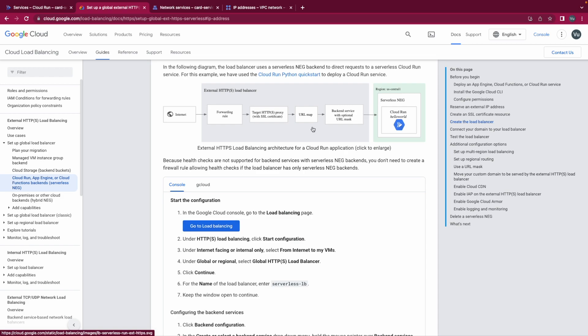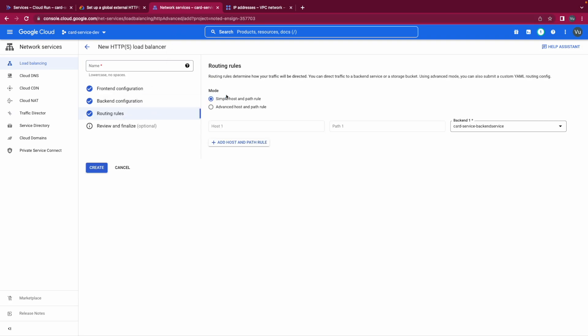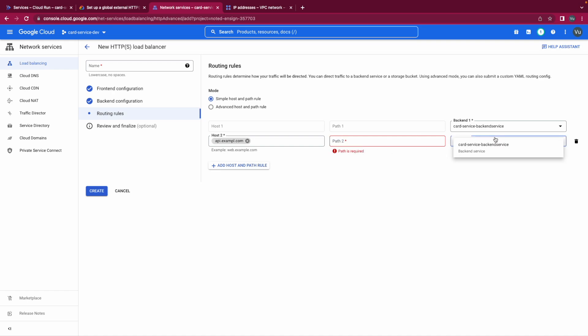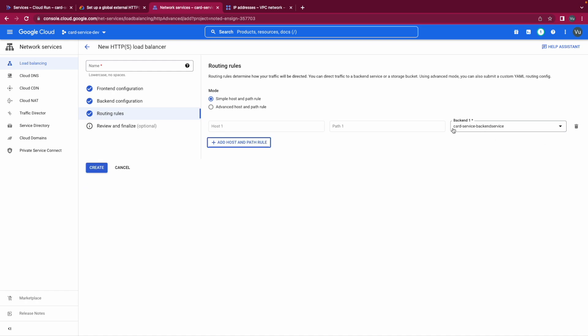The next component we need to configure is the URL map. In the routing rules, here we could configure map for our routing. For example we could add host path routes here, for example we could have something like API example dot com and we route it into the backend service. For this example since we only have one service, we don't have to do any special action here. We route anything to our backend service and this is enough. And that solves for this step.